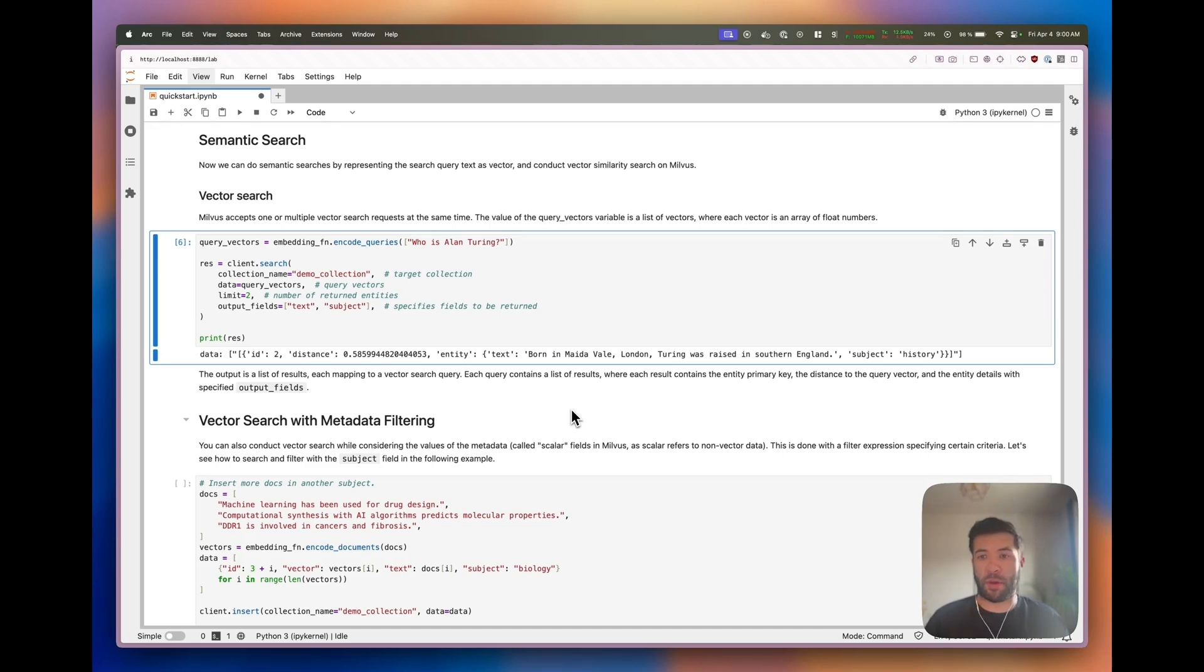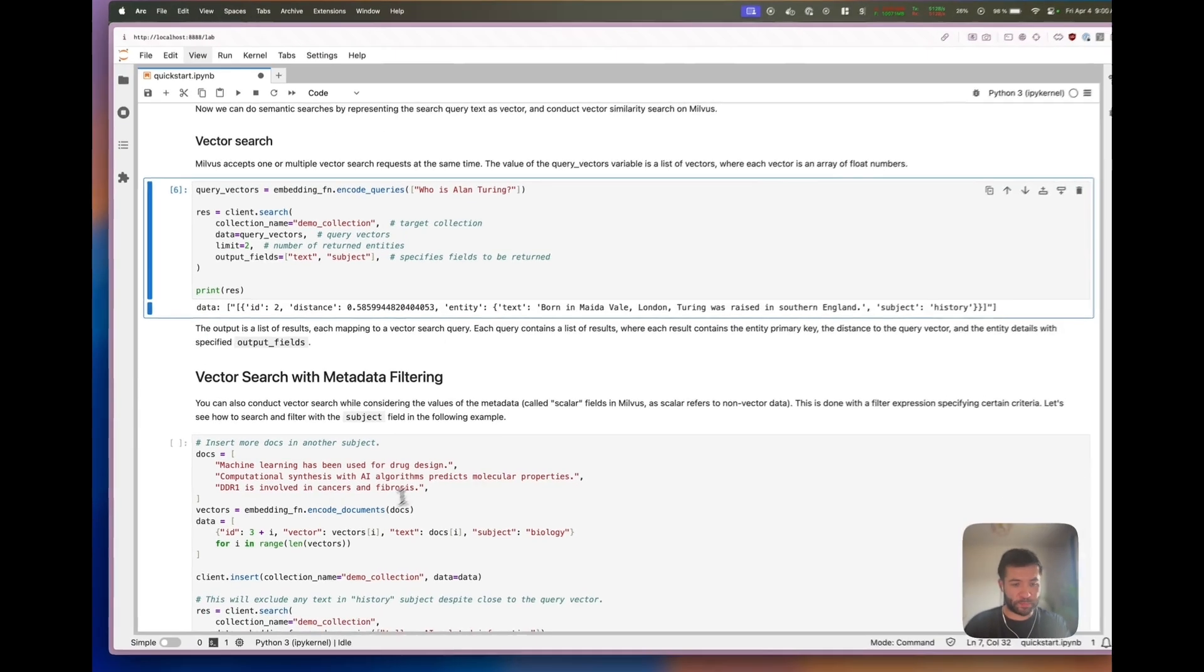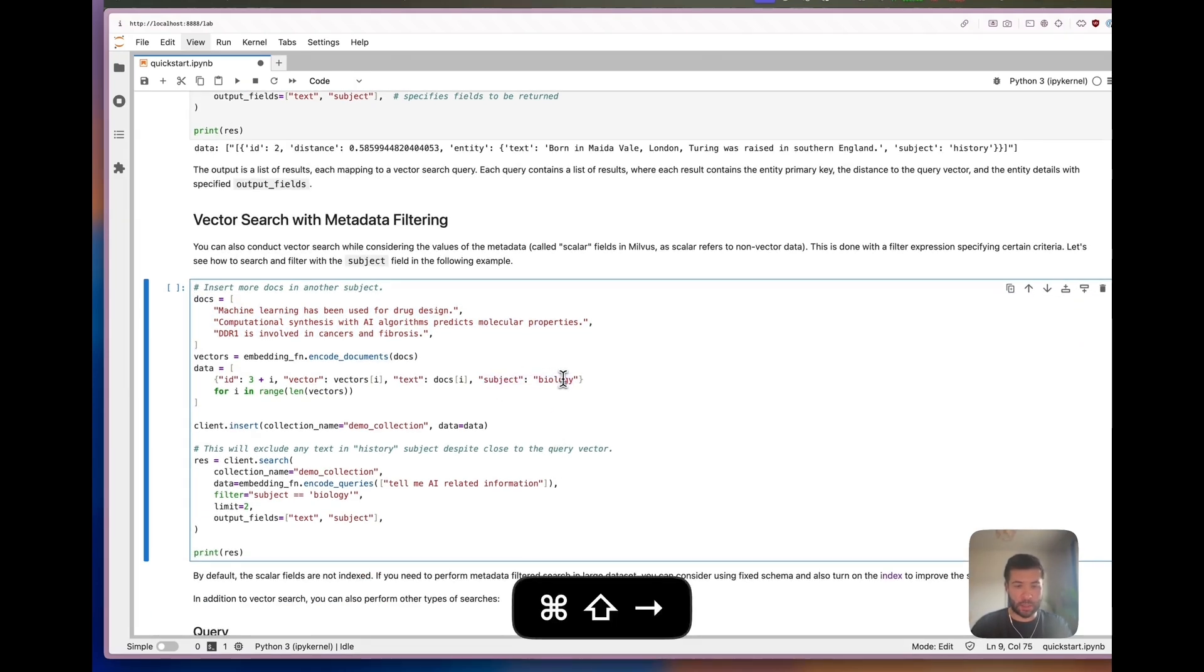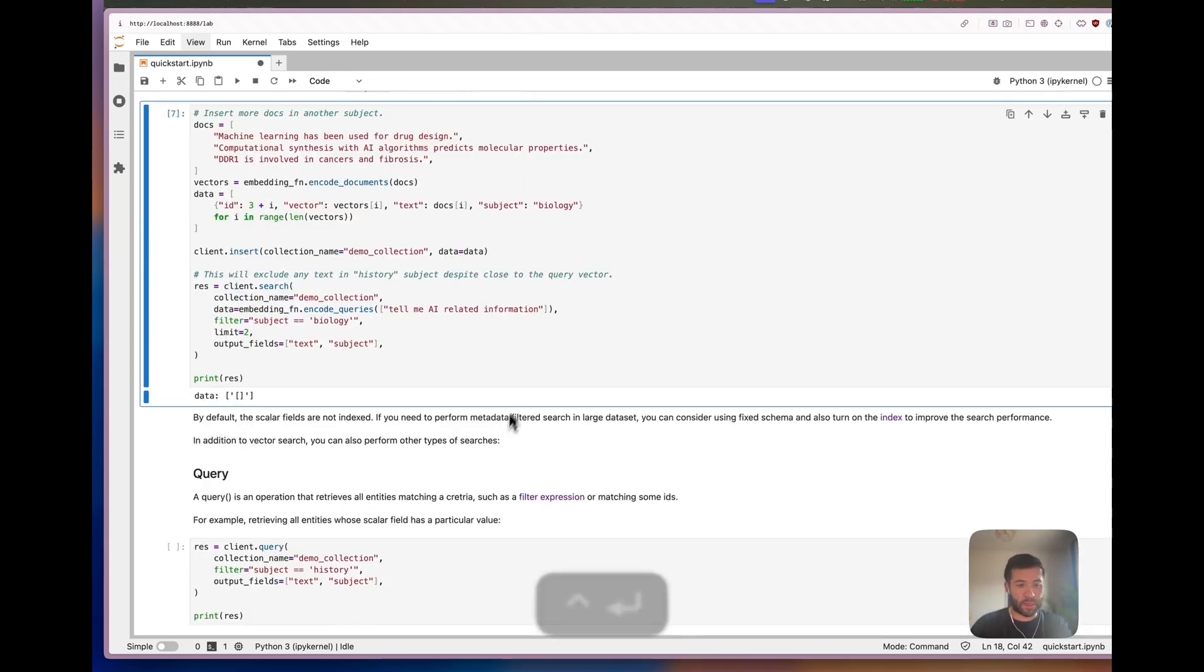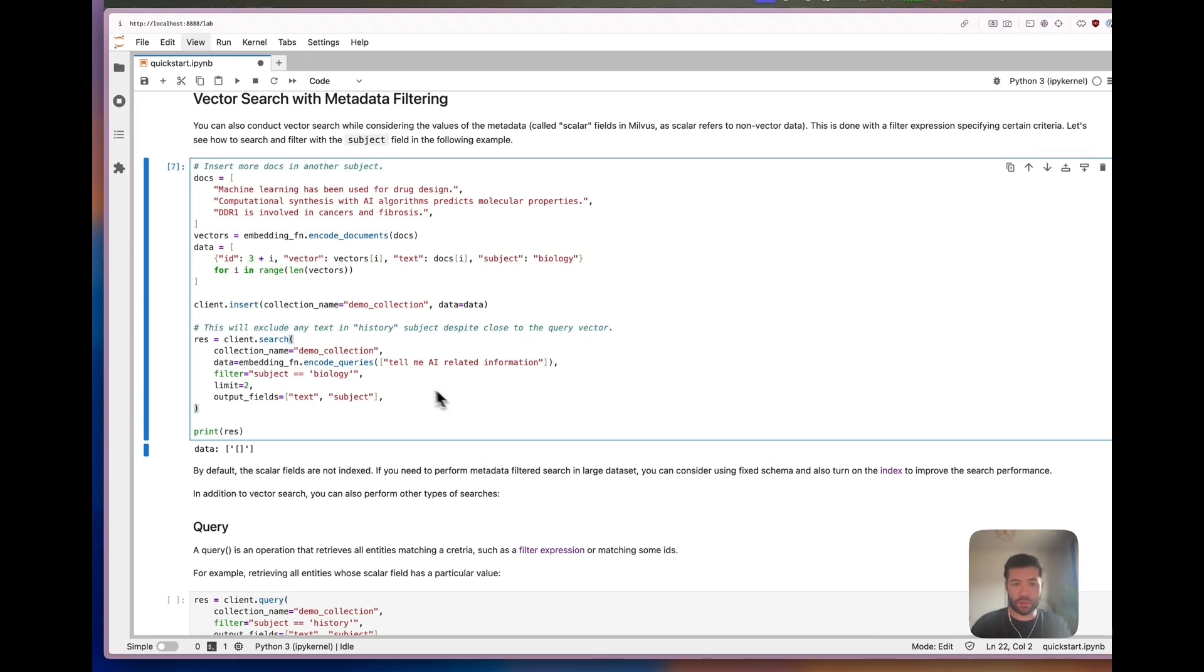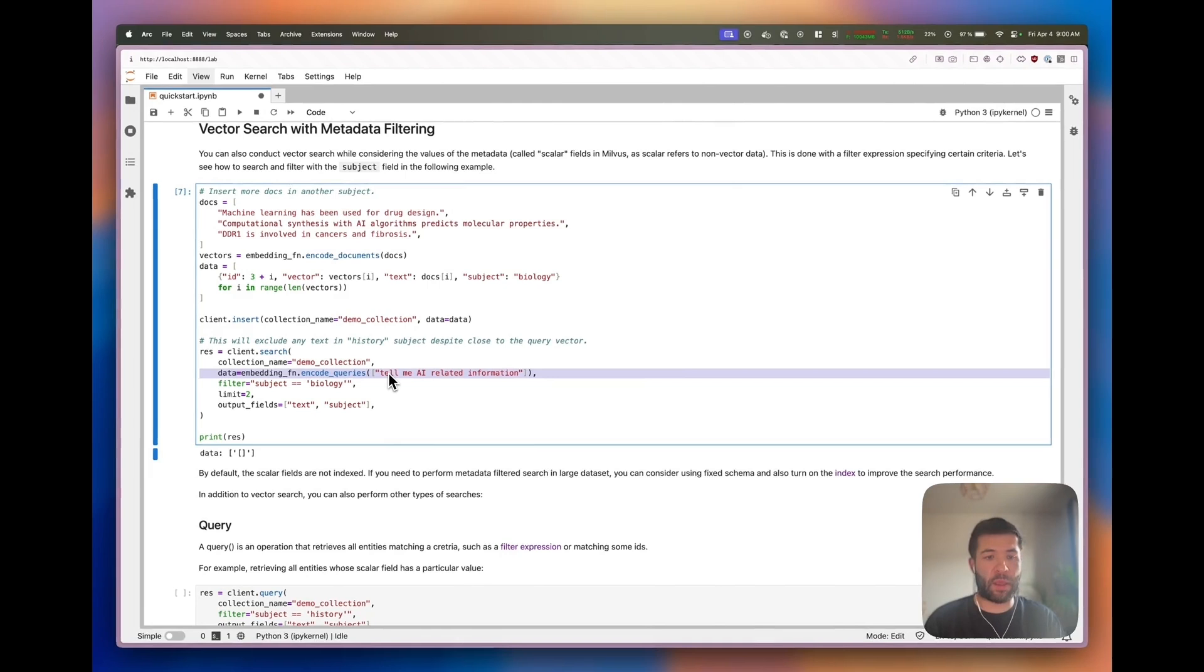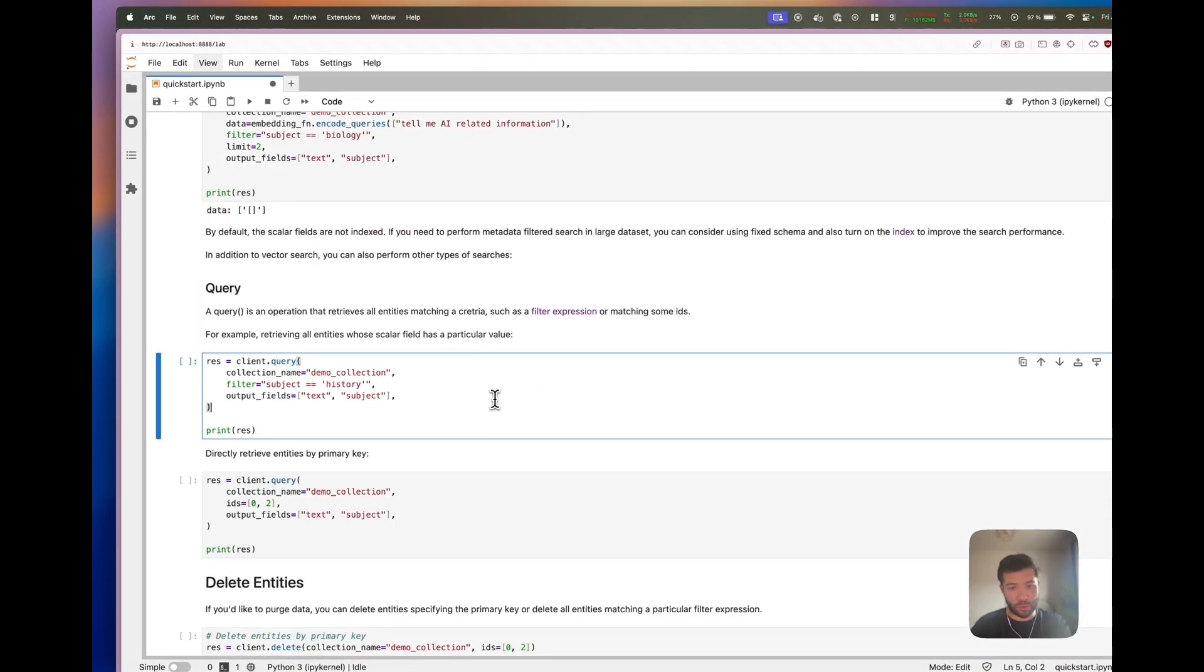We're adding new data about biology with the subject biology. The search will only want things that are in biology. Now we have no results because we wanted something related to AI, but here we actually want the subject that is only about biology.